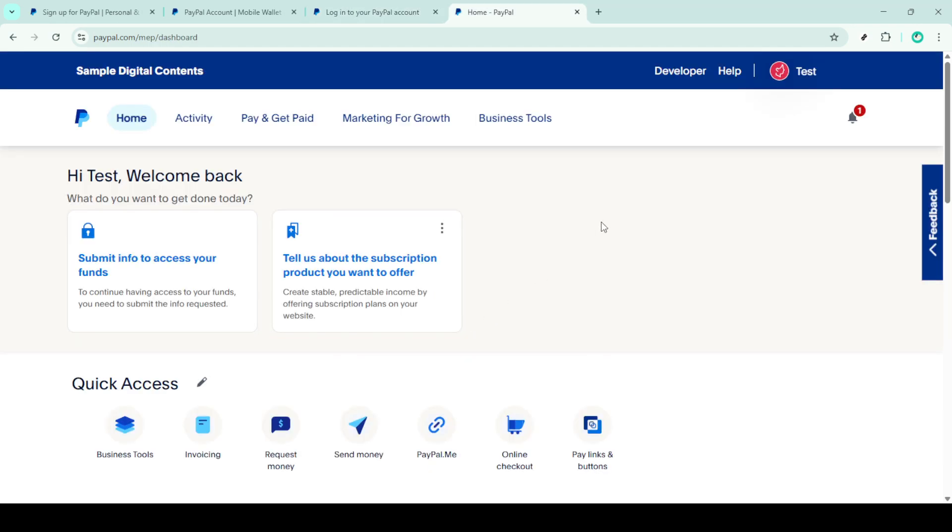Once logged in, you'll find yourself on your homepage. From here, look towards the top navigation bar and you'll notice an option labeled wallet. Click on this to open your wallet, which is where all of your linked cards and bank accounts are managed.